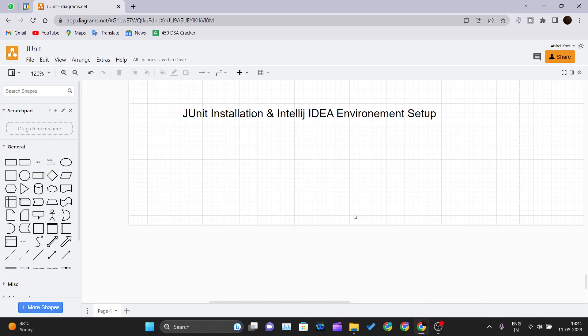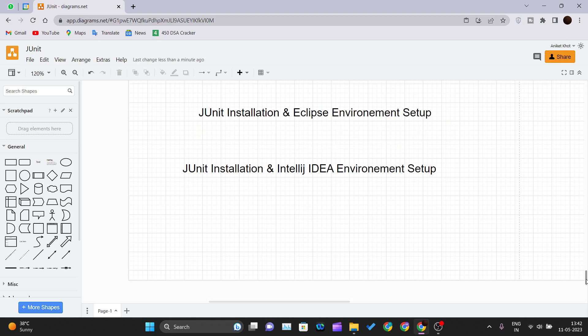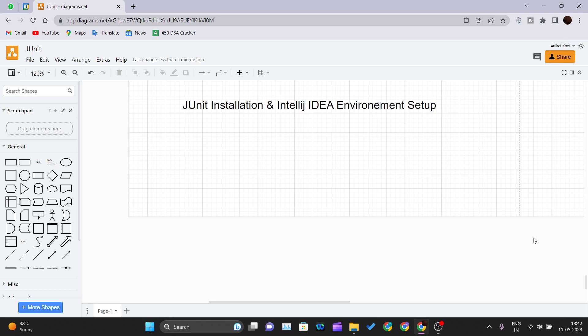Hello and welcome back to the new video of the JUnit tutorial series. In our previous video, we have seen how we can install the Eclipse IDE and set up our Eclipse IDE for using JUnit and testing our code. In this video, we'll be talking about how we can set up the IntelliJ IDEA, which is developed by JetBrains company, to use JUnit.